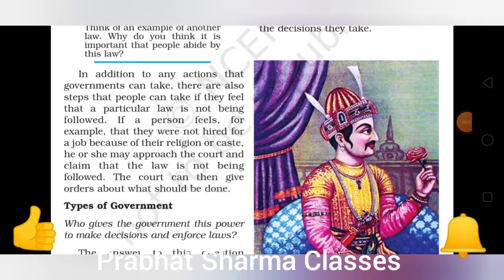Good morning students, welcome to Pravach Sharma classes. We left the last topic of laws in the government. Today we will continue to discuss the types of government. We have to learn about government.